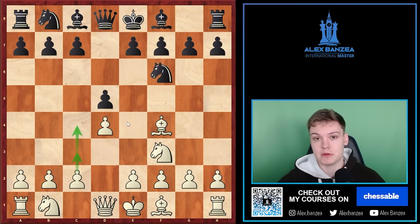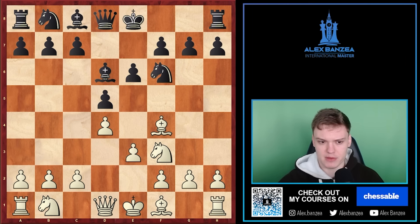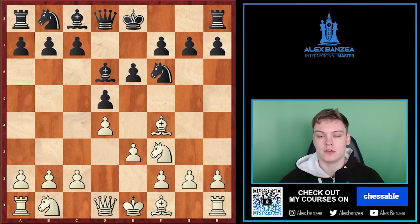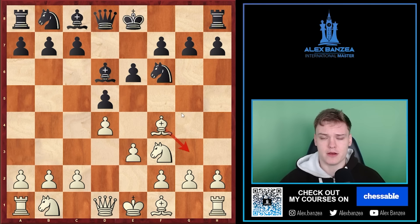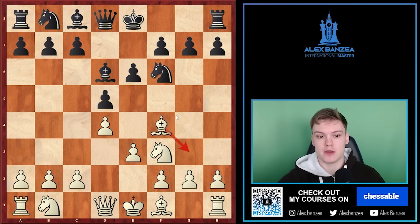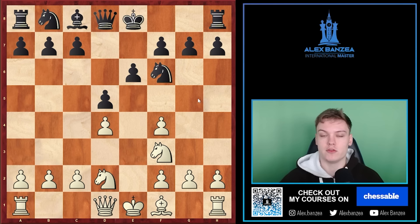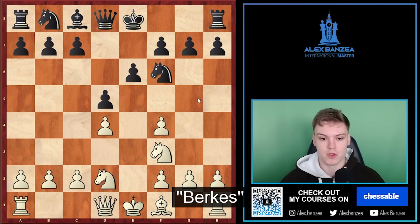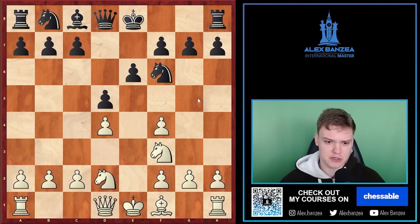Another super common question is how to deal with positions after black plays bishop to d6, because most London System players are used to autopilot and simply play bishop g3, while a lot of the times I recommend white to simply ignore that tension and allow the doubled f-pawn structure, which I like to name the Berkish pawn structure.